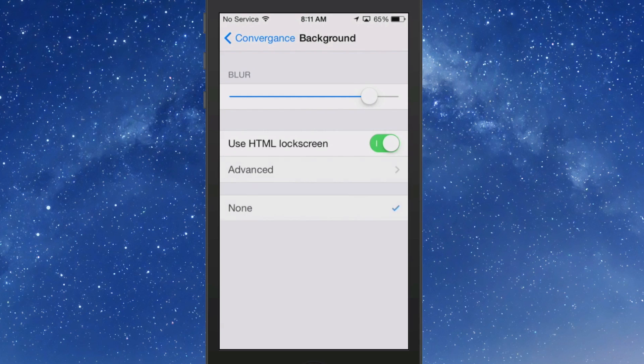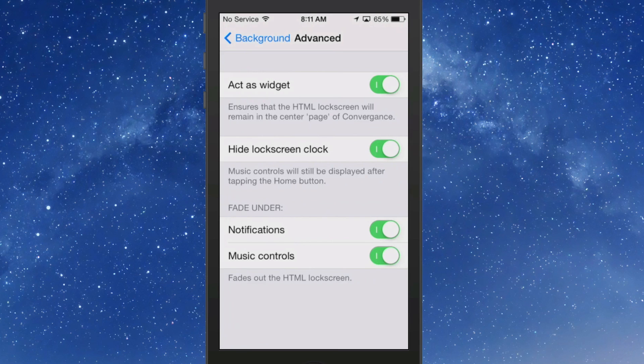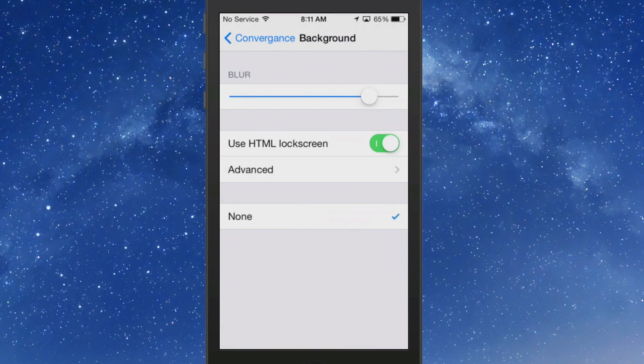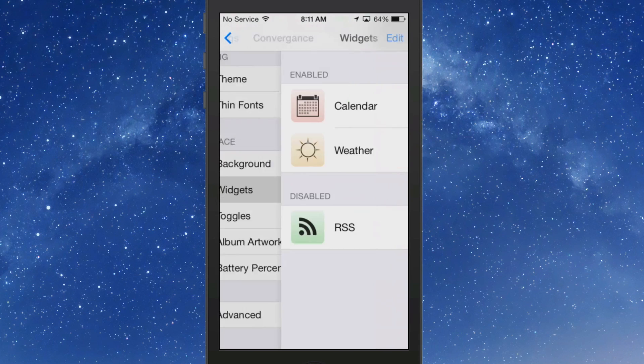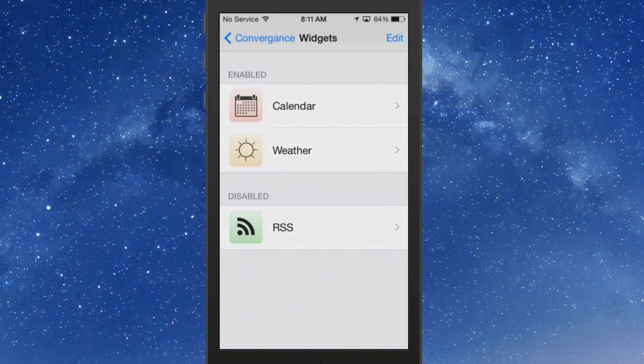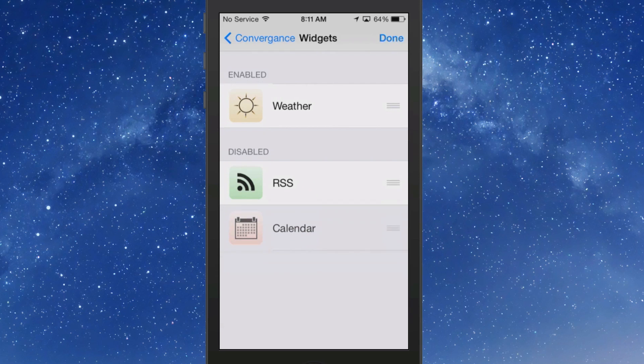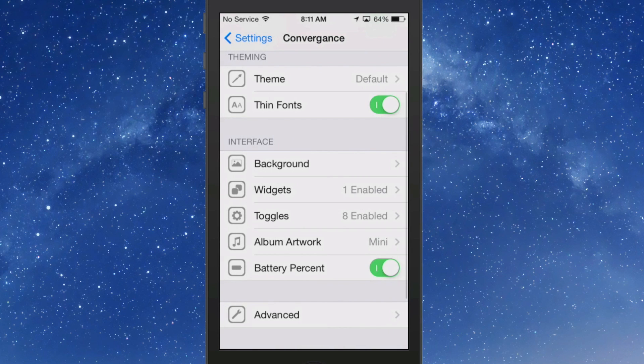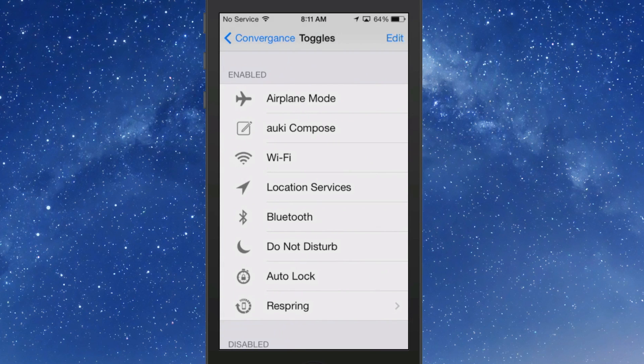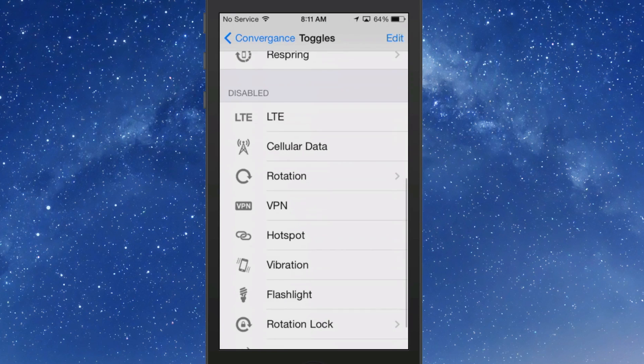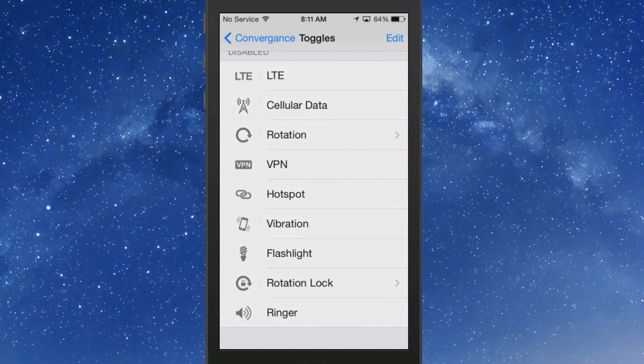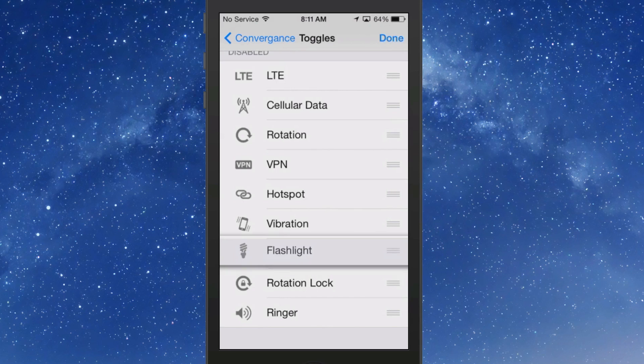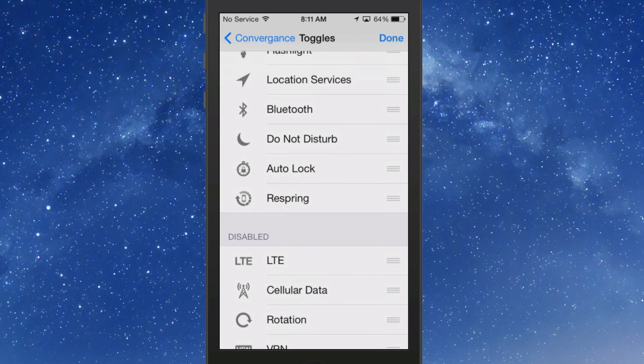You can choose to have thin fonts, you can change the background blur. I have increased that a bit. You can also use an HTML lock screen if you're an advanced user and want to get into all that. It does offer that widgets. Here's those calendar and weather widget I was telling you about. I'm not much to use the calendar so I'm going to pull it down there with the RSS feed too, but I will use the weather. Now toggles, here I have already gone through and selected the ones I wanted to have there.